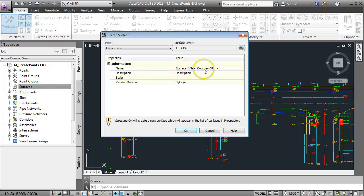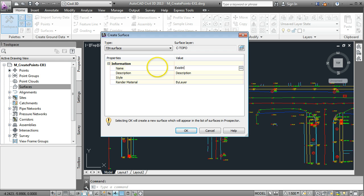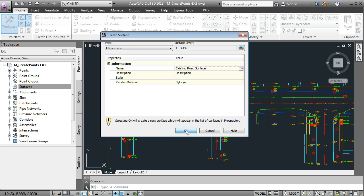Give it a name. We'll just call it existing road surface because it may be a case that we're overlaying this road with a new level so we'll call this existing road surface and go to OK.